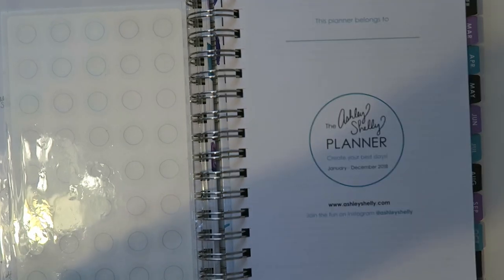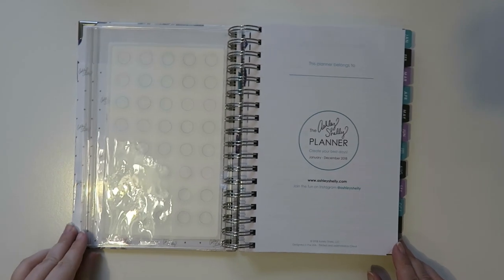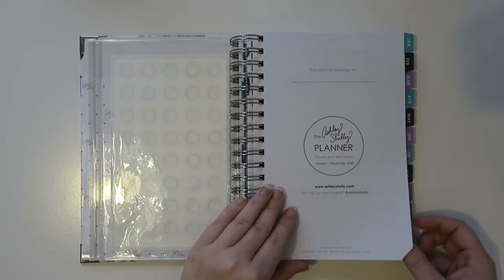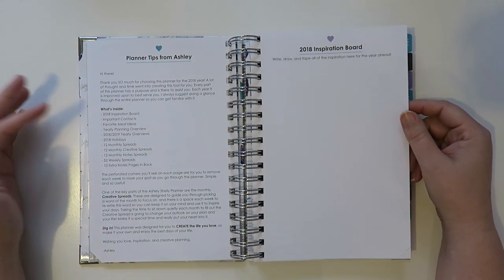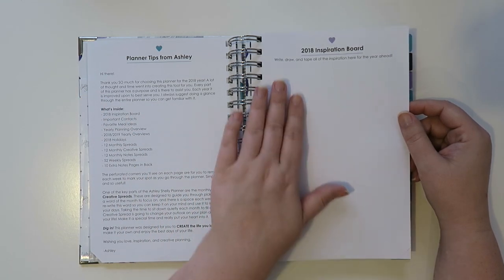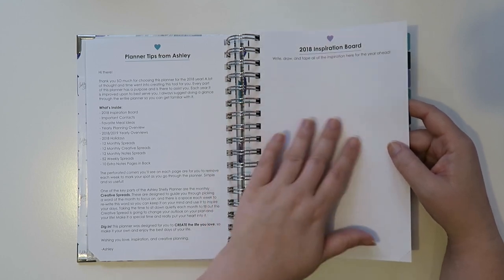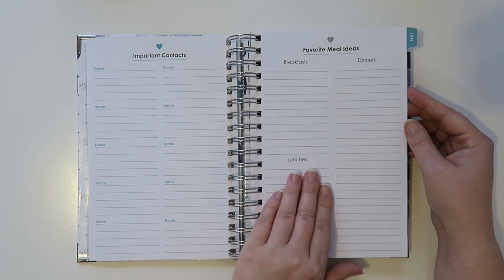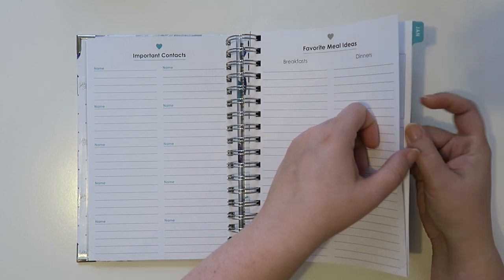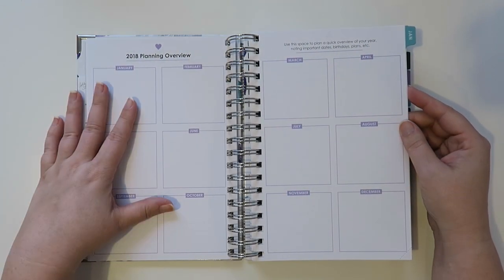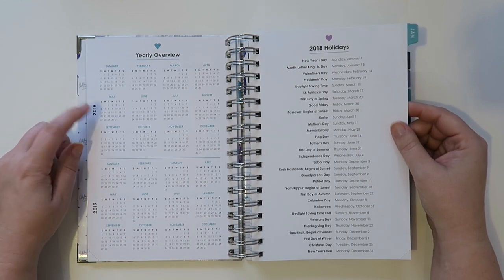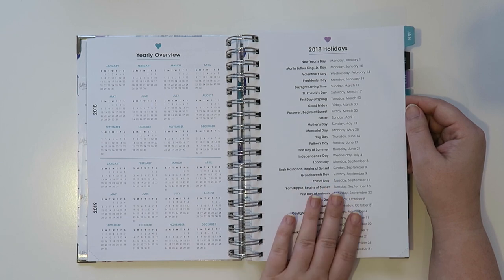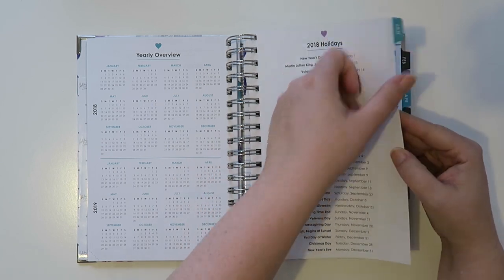So then you get some tips from Ashley as to what's in here. That's really neat. And then an inspiration board where you can draw or write or put little pictures or something. And then some contact information, favorite meal ideas. That's kind of nice. Maybe all the hits from 2018 of things you've tried. We got an overview page from January to December, a yearly overview. Oh this is nice for 2018 and 2019. And then all the 2018 holidays for the U.S. Cool.